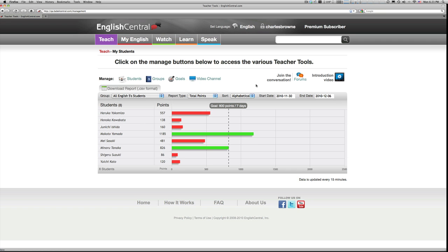You can see on the screen in front of you a graphic representation of the number of videos that several of my students have watched. As you probably know, English Central has a voice recognition system that allows students to record and compare their pronunciation with that of native speakers in the videos.